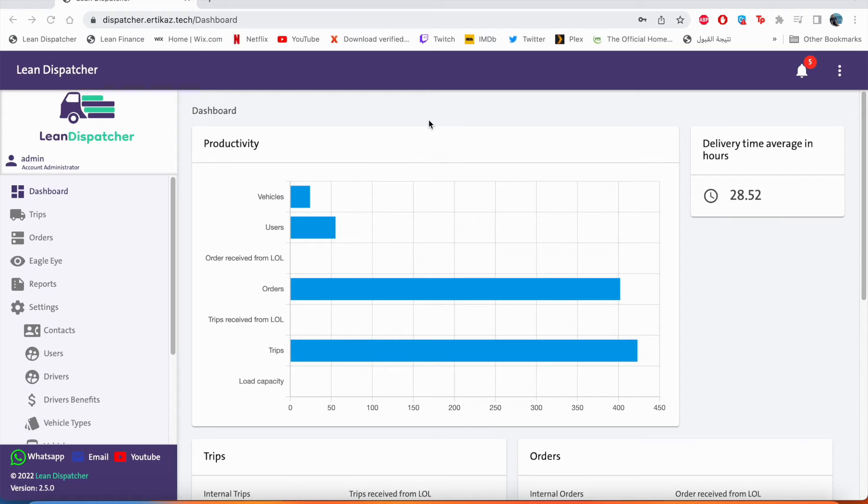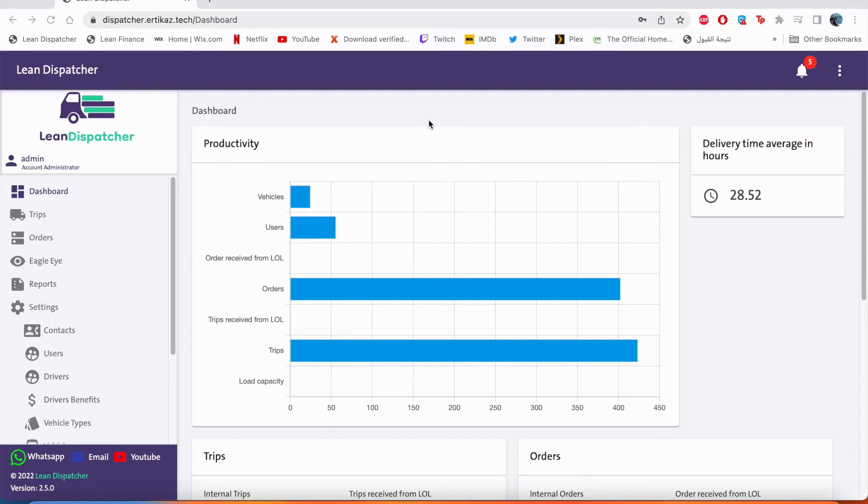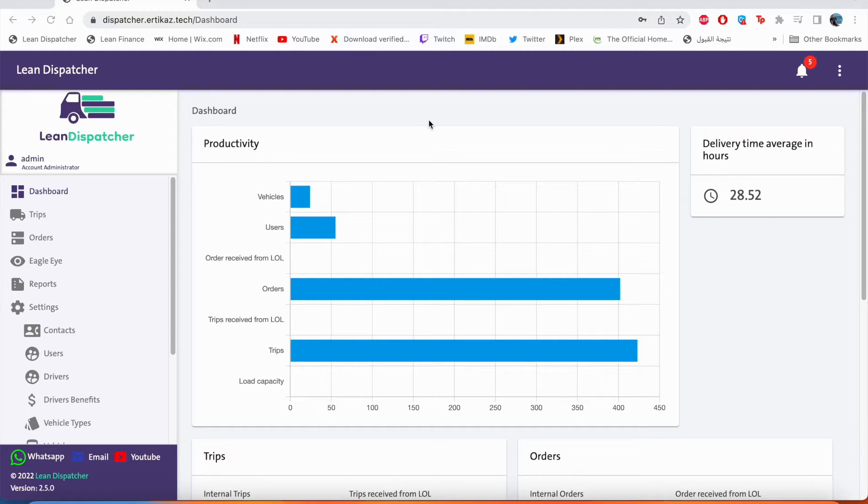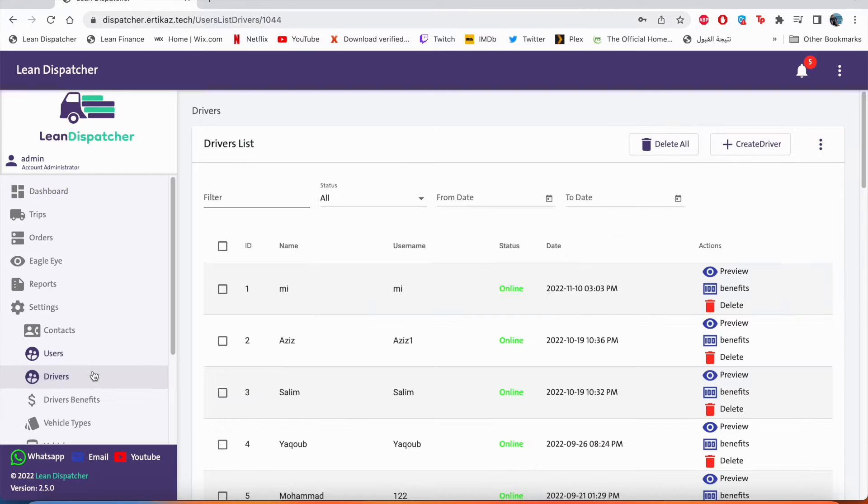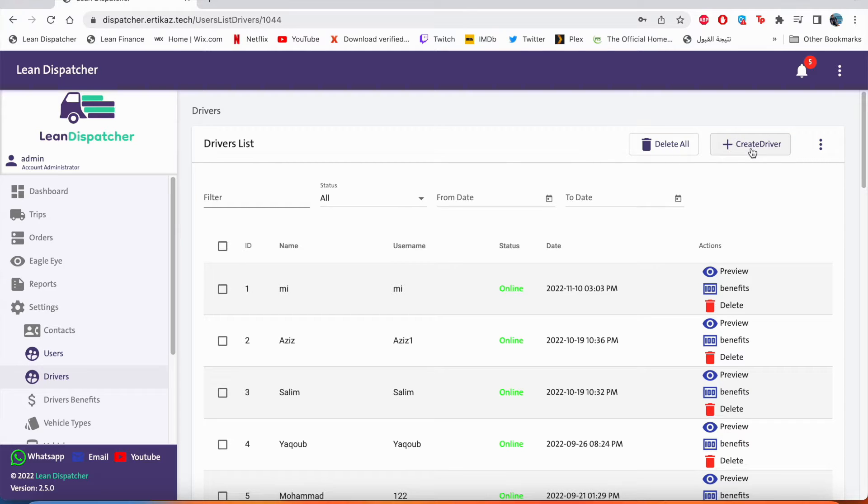Assalamu alaikum and welcome. In this video we will talk about drivers: how to create new accounts, how to see their performance, and also how to see your clients' reviews on them. To create an account, we need first to go to settings and go to drivers. Then we can create an account by clicking right here: create driver.